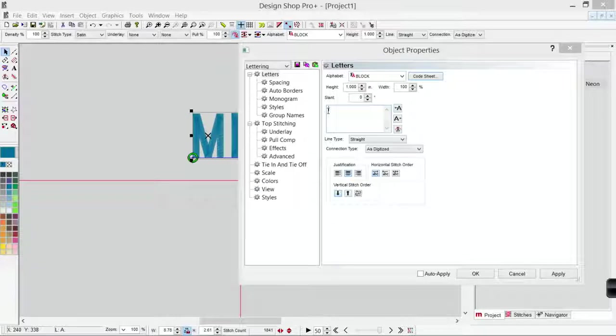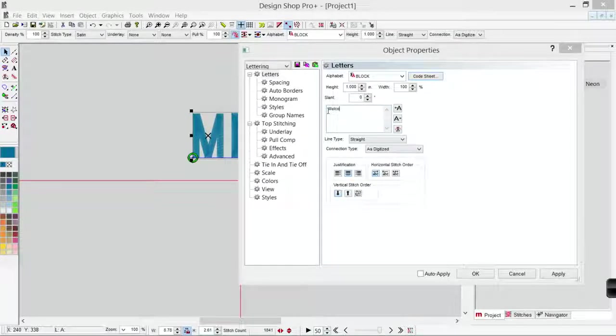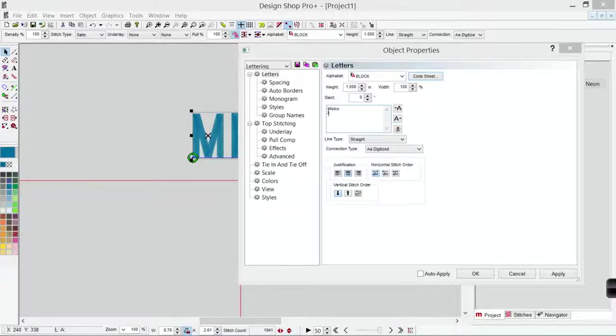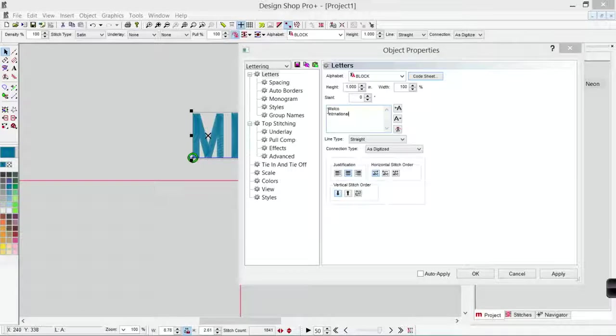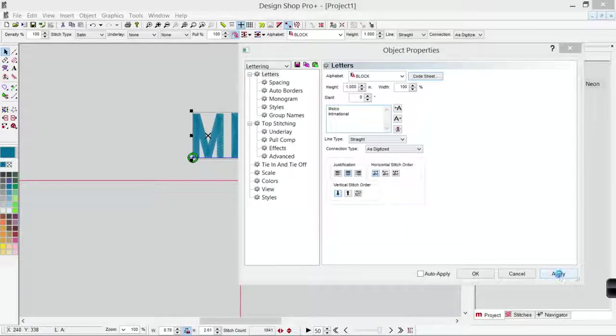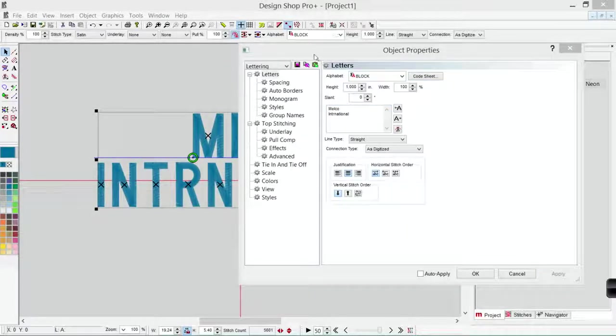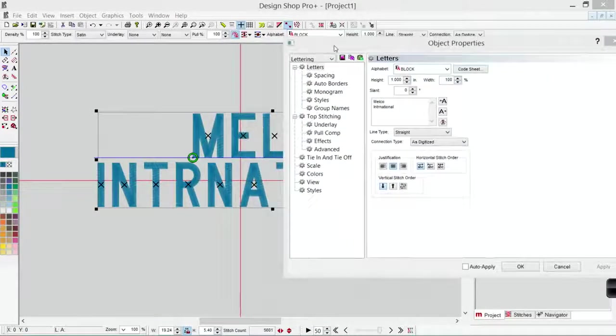If you hit enter, it will act as a carriage return, so you can continue typing. When you hit apply, that will show on screen.